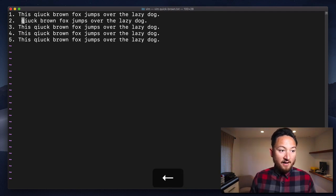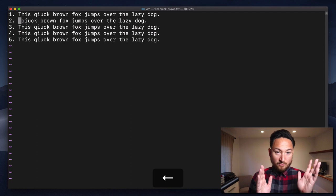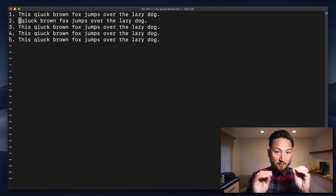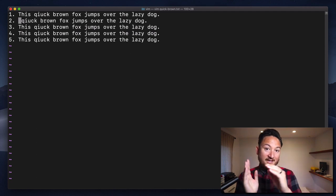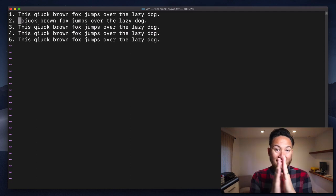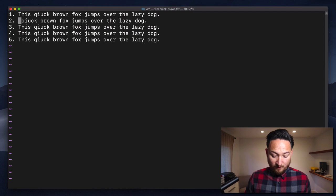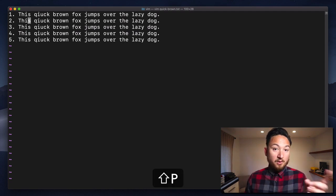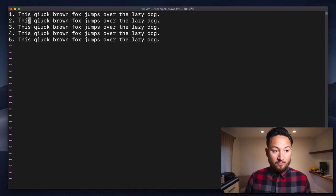So if I'm right here and I do capital P, it's going to insert at the left of the cursor. See? And that'll put it right back where we had it before.